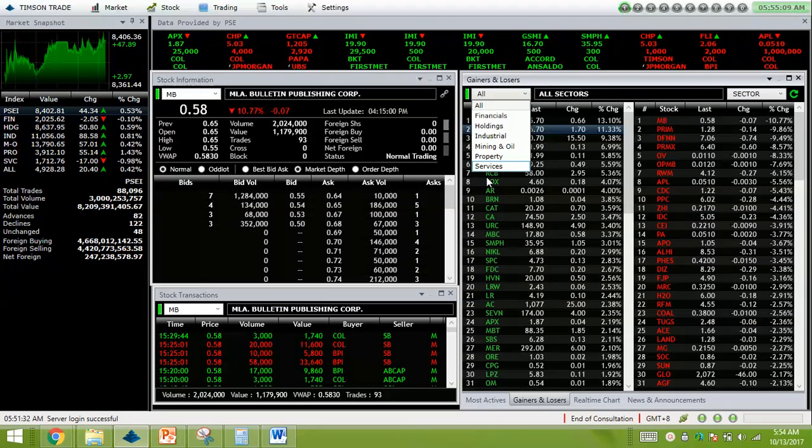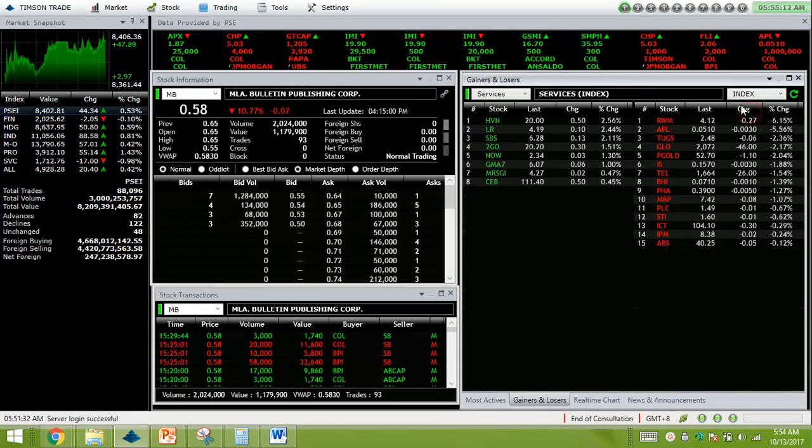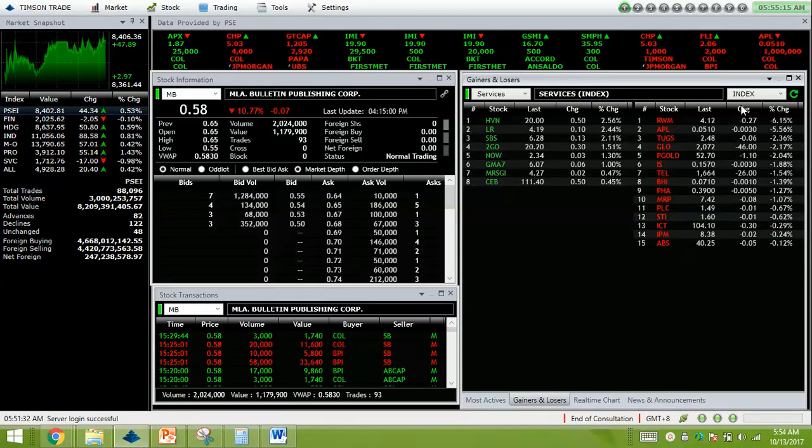Let's check the services first. It's mixed.